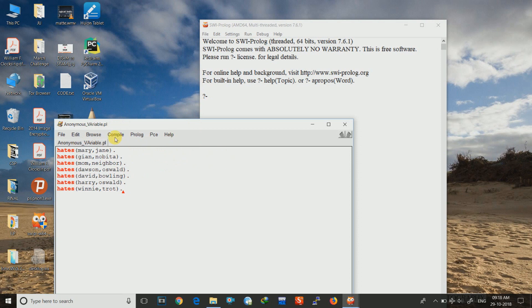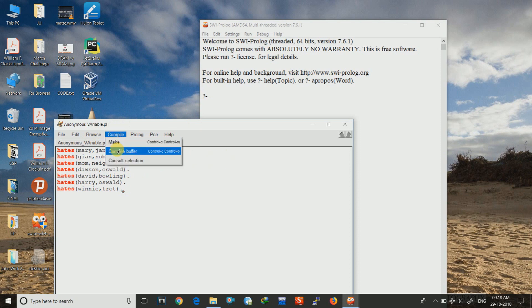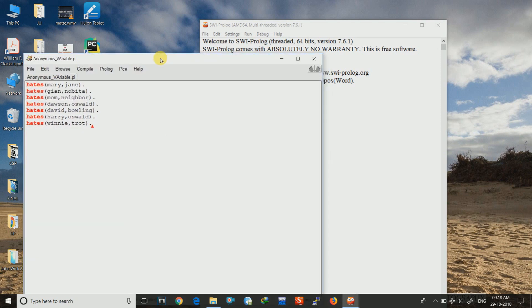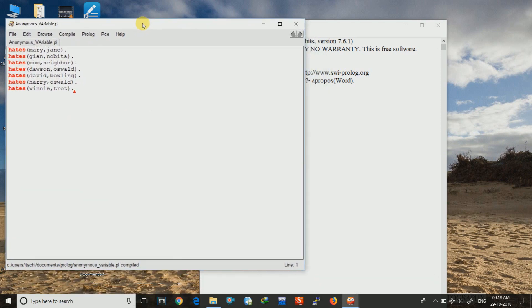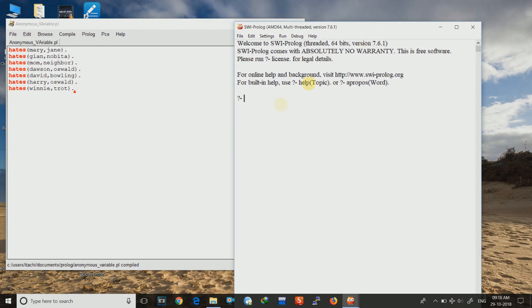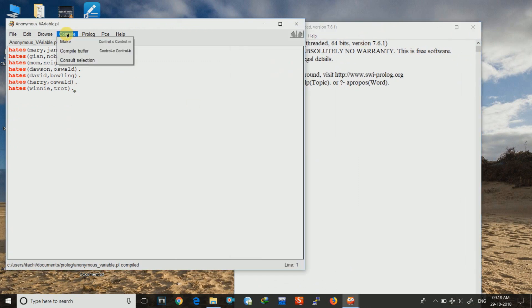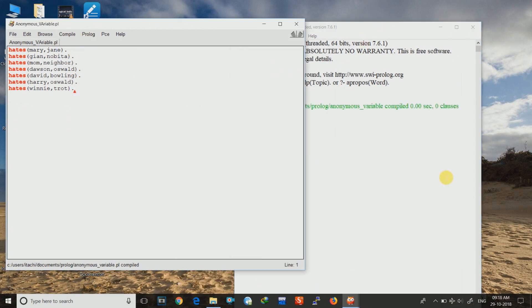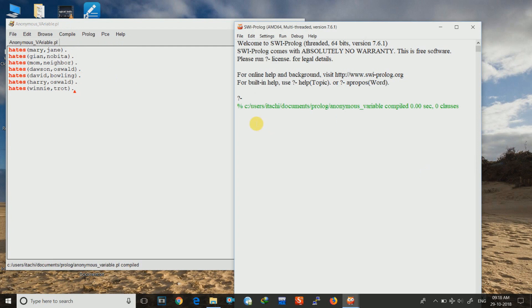And now we will just save it. Control S. And then compile it. Compile the buffer. Yes, it has been compiled I think. Let me see. Yes, it has been compiled.